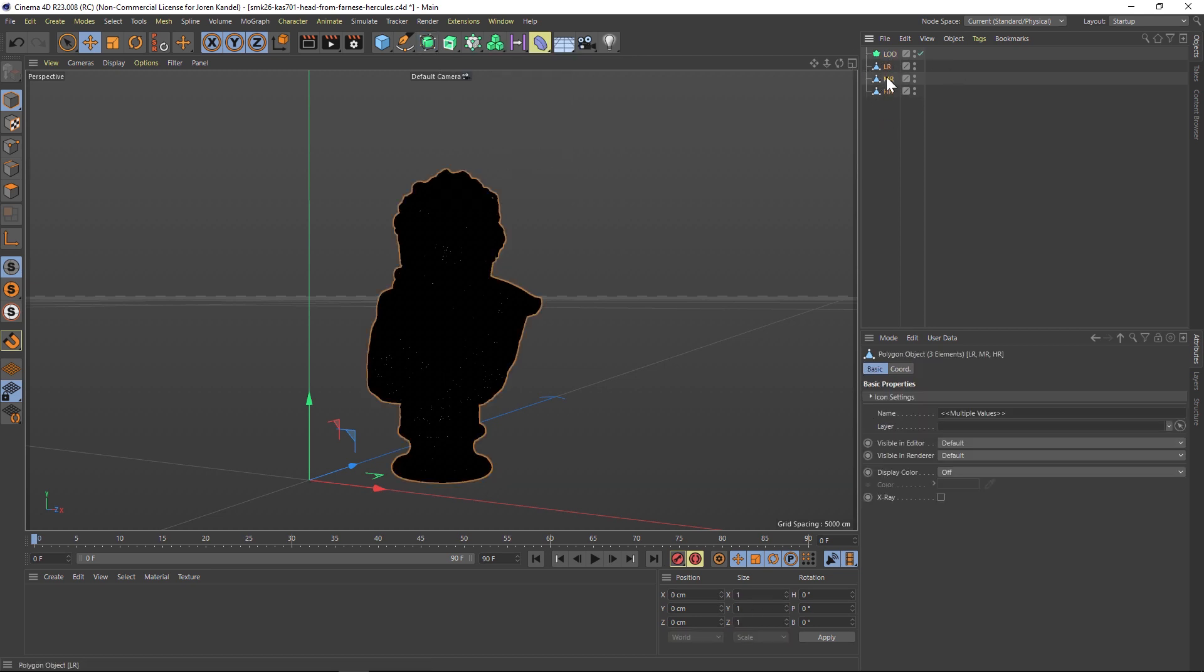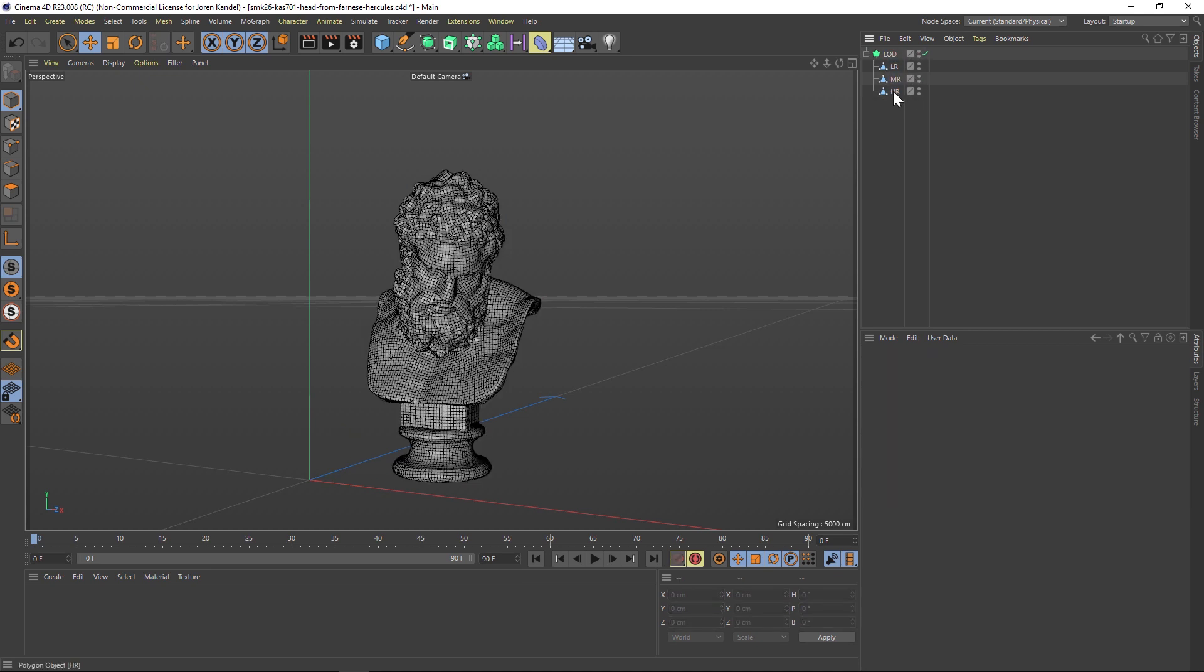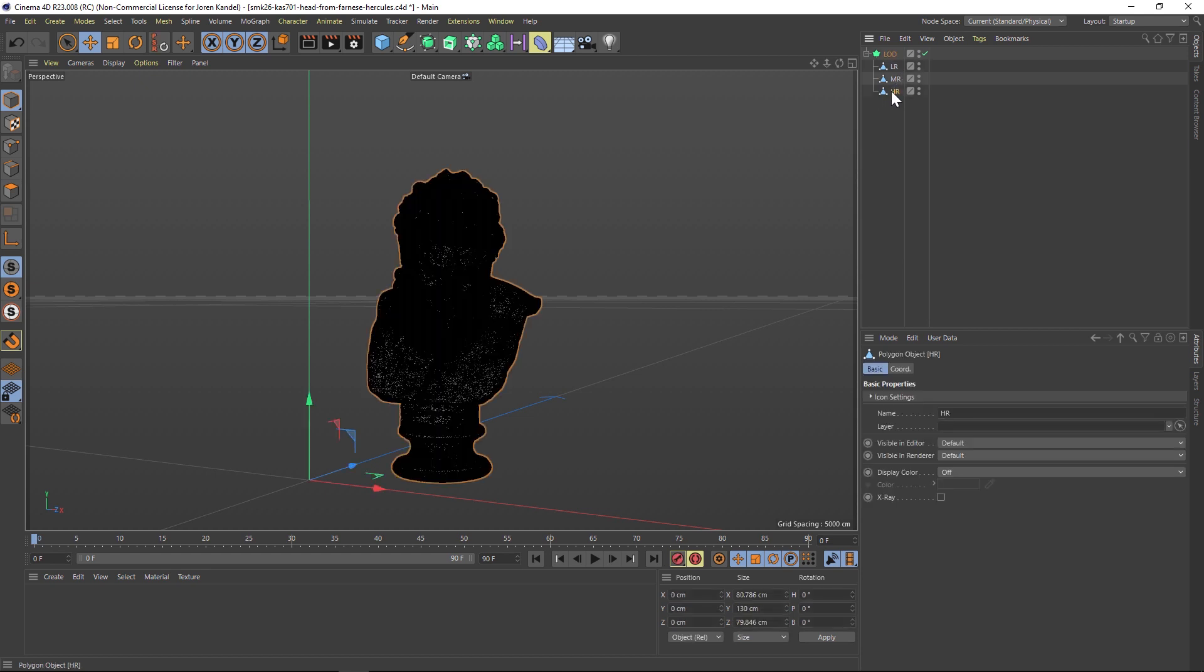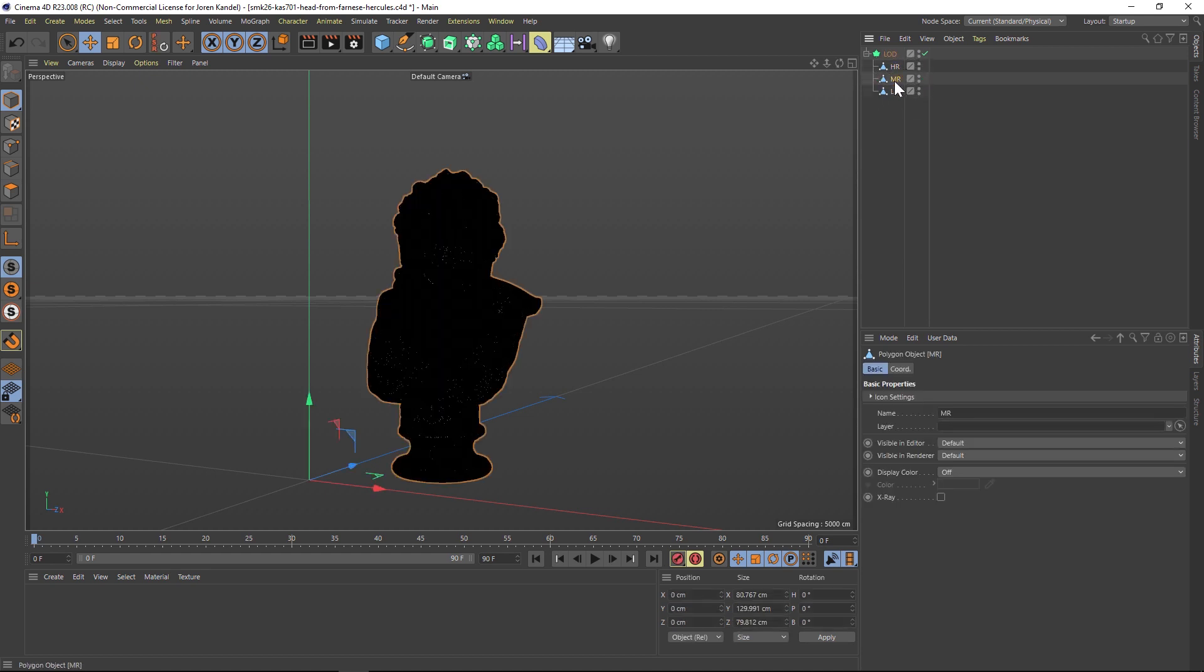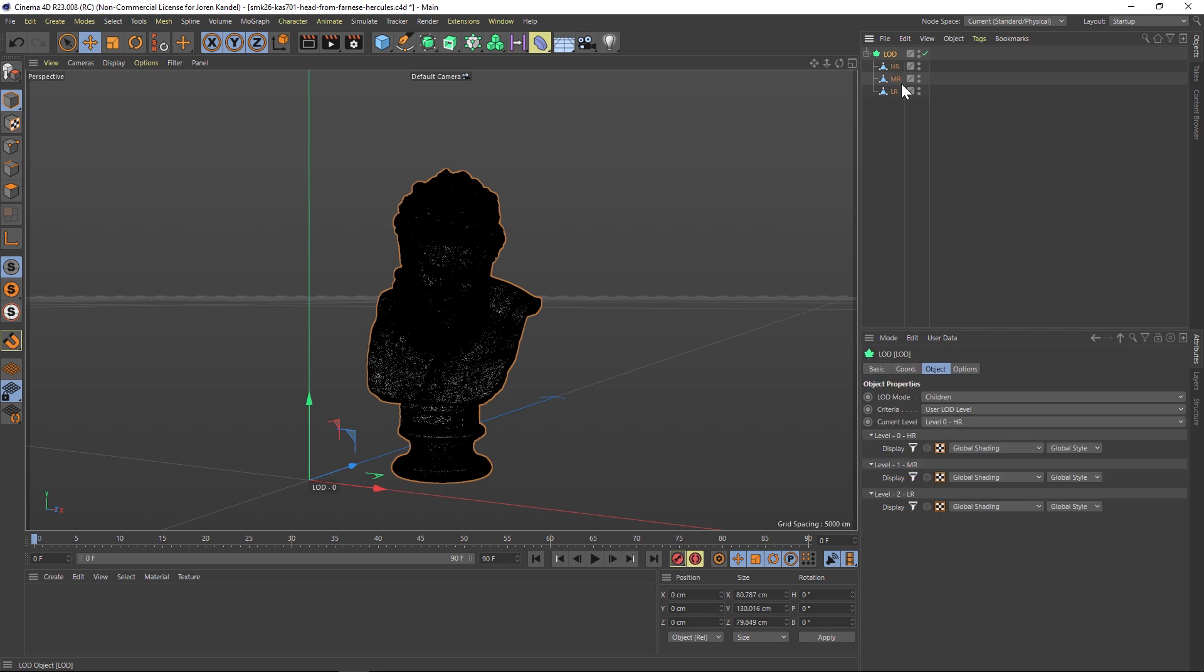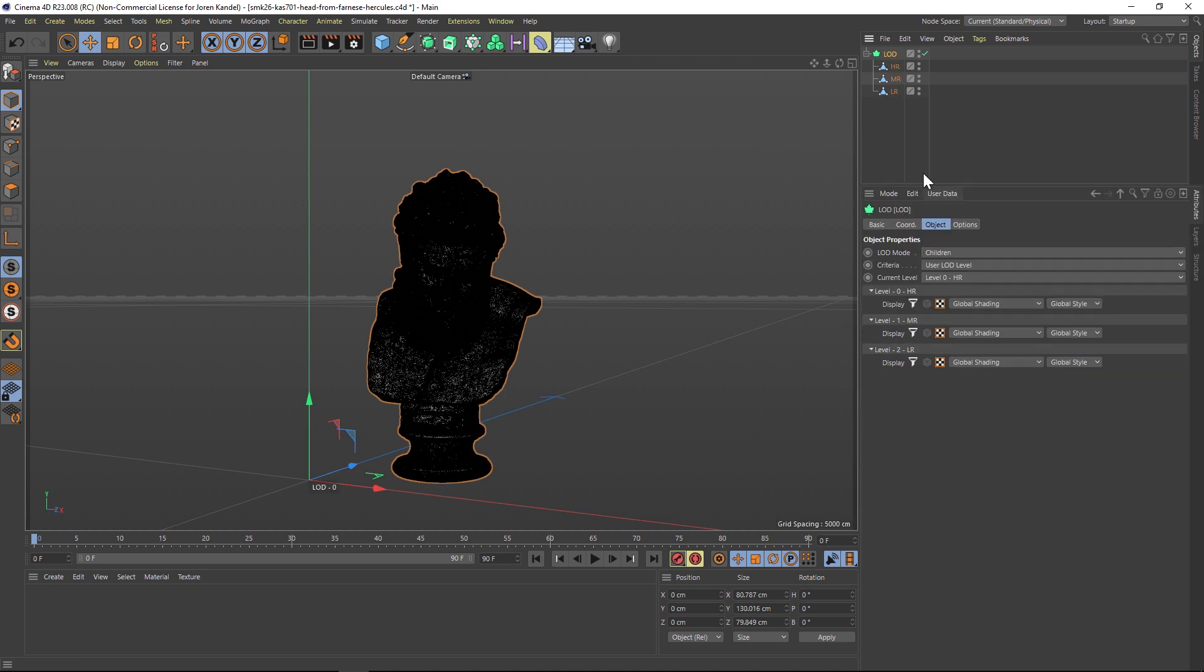The first thing we want to do is take the high res and make sure that's on top, then medium res in the middle, low res on bottom. Under our Level of Detail, under the criteria, let's change this to camera distance so that based on the camera distance, it's going to switch between these different resolutions.